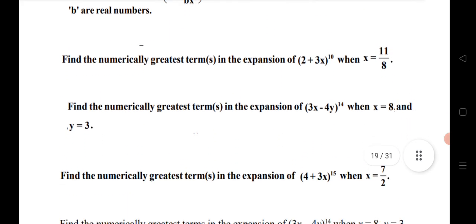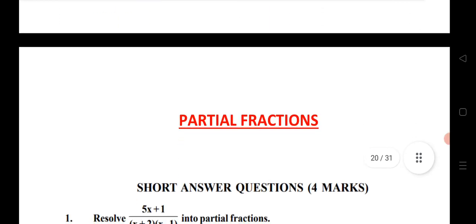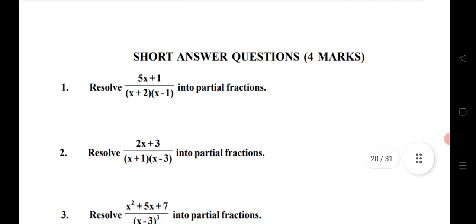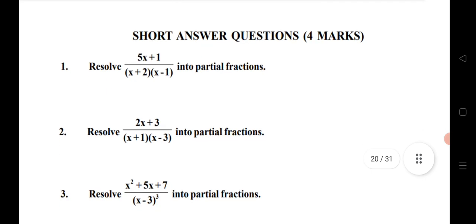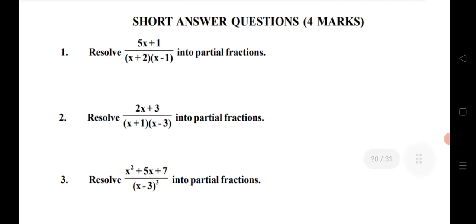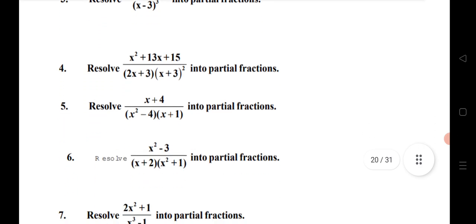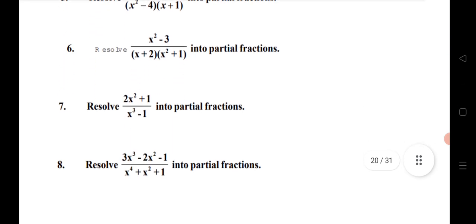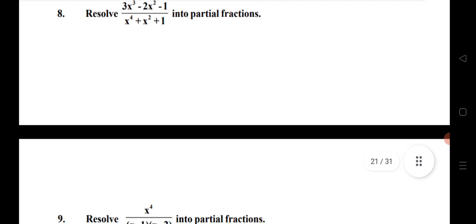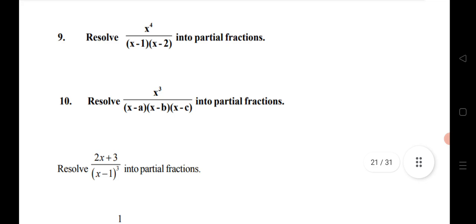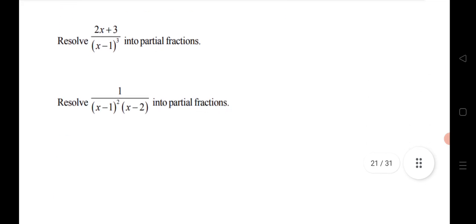Next chapter: Partial Fractions. This year we are expecting three SAQs from partial fractions. Questions 1, 2, 3; then 4, 5, 6 — very important; next 7, 8, 9, 10 — also very important; and 11, 12 — total twelve questions of SAQs given here. If you practice, these will definitely help.